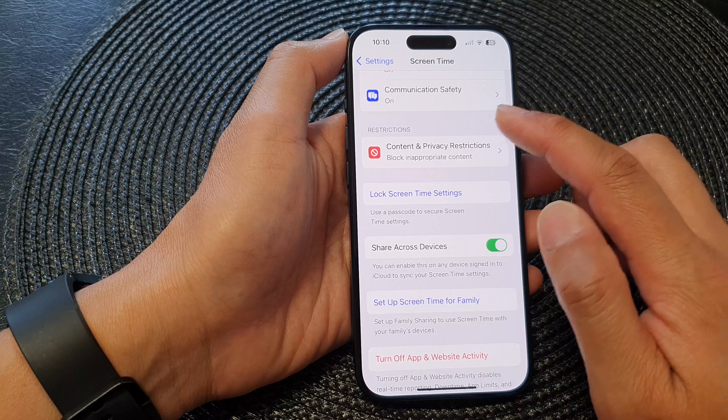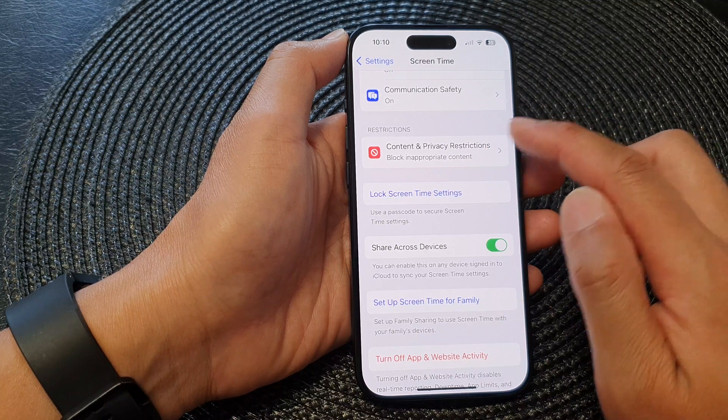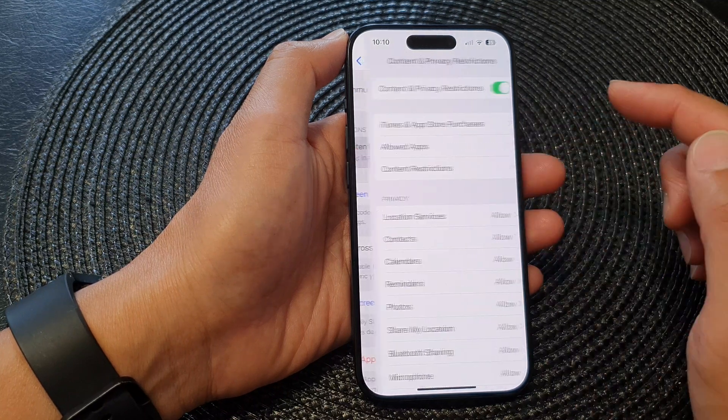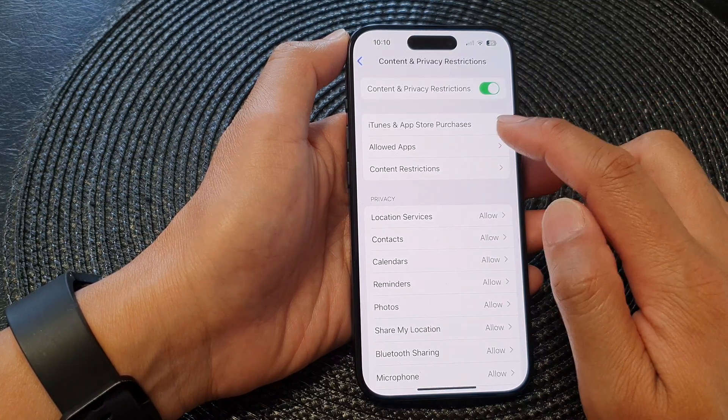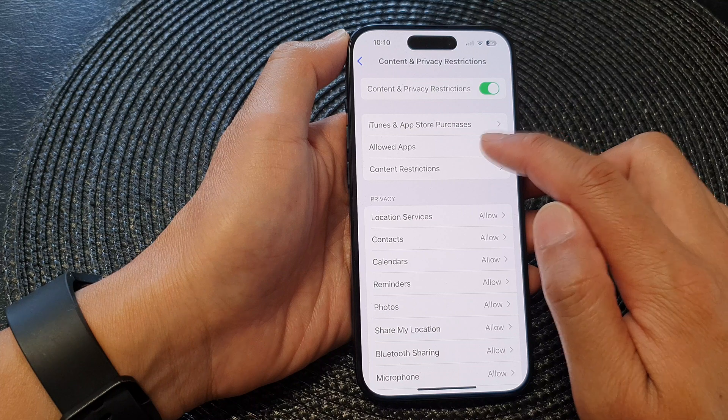In here, tap on Content and Privacy Restrictions, then tap on Allow Apps.